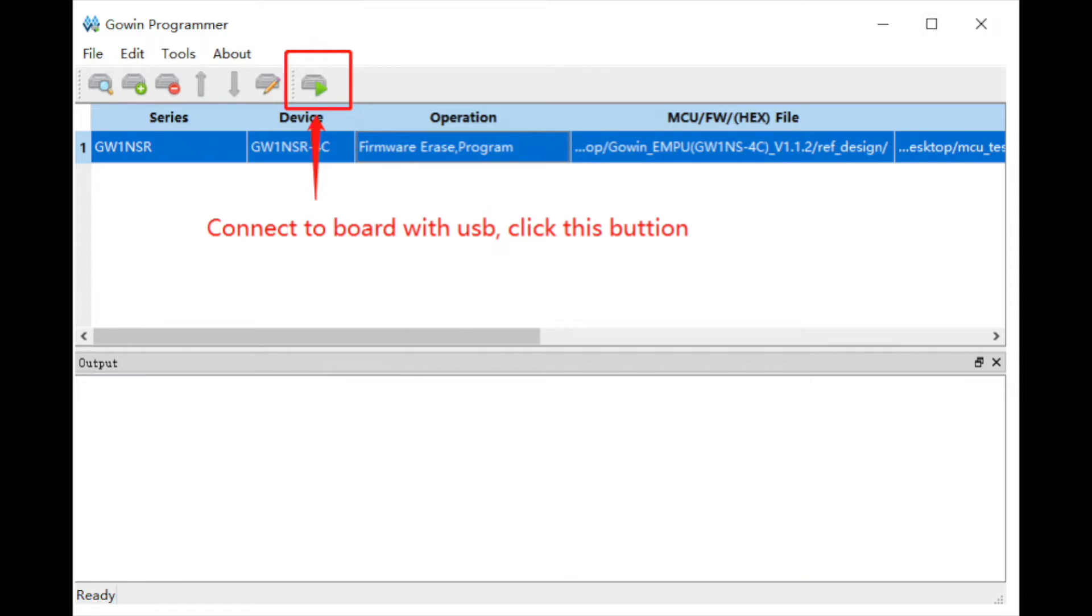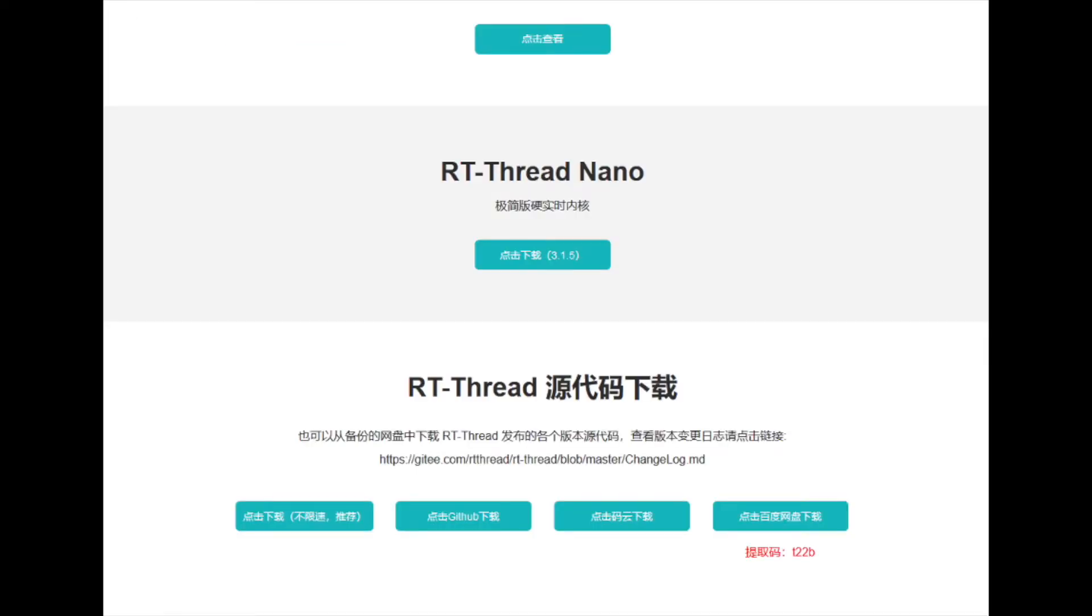Now we will be migrating the operating system RTThread to the CPU. Let's download the RTThread nano 3.1.3 kernel source code and copy it to the project directory.